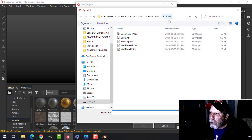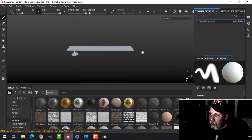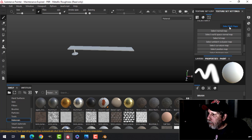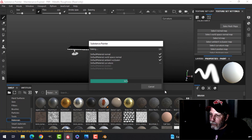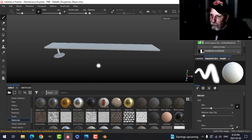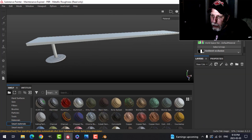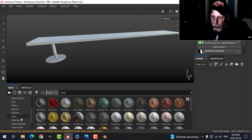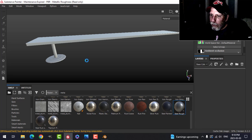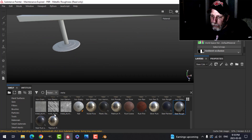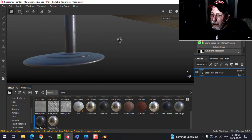In Substance Painter, I'll open that up and go over to Bake Mesh Maps - 2K, uncheck ID since I don't need that. I'll use some smart materials to keep it simple. I'll look for metal smart materials. For the leg I'll try Steel Rough - no, I don't like that. Let's try Steel Rust - I think I'll go for the steel rust on the leg.